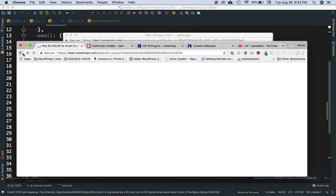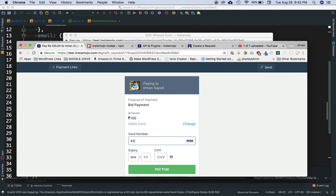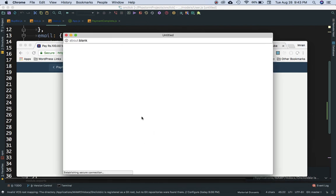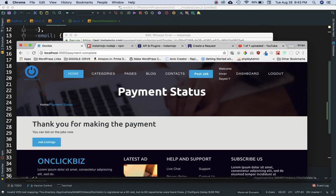Let's test the full flow. Refresh, click 'Buy Bid Now', it redirects to the payment page. Enter card 4242 4242 4242 4242, expiry, then the security code and submit. The result: congratulations! Payment was taken successfully, saved to the database, and the user is redirected to the payment status page saying 'Thank you for your payment.'